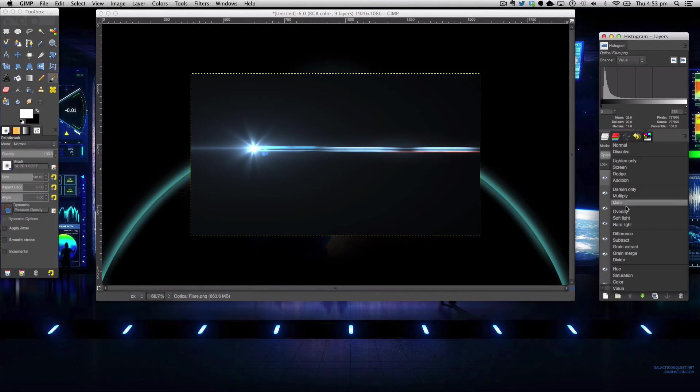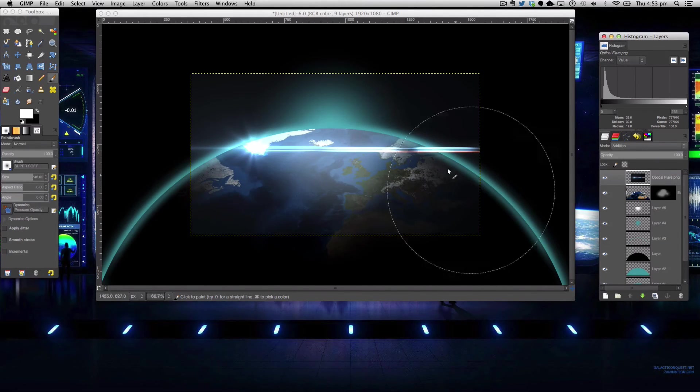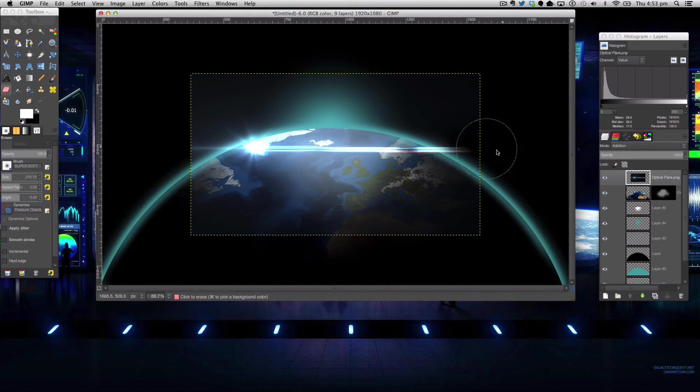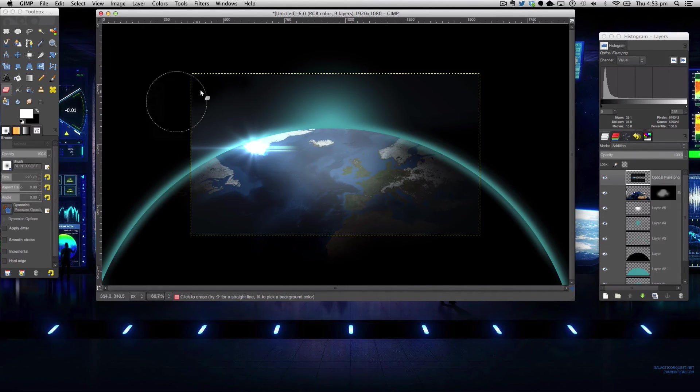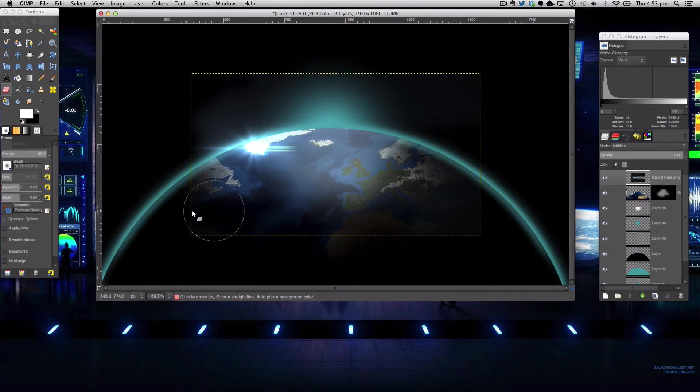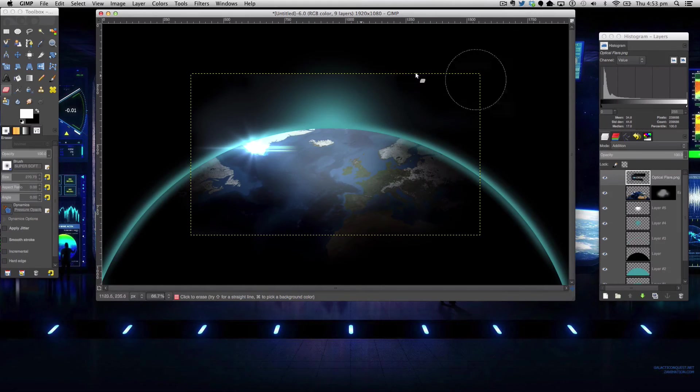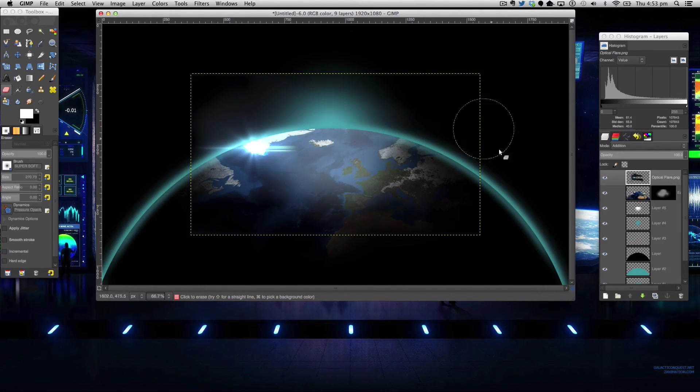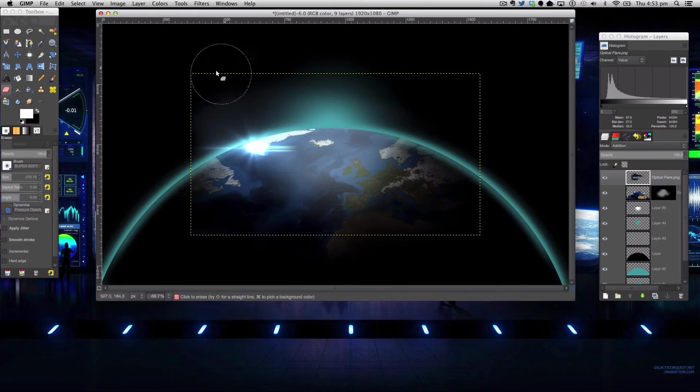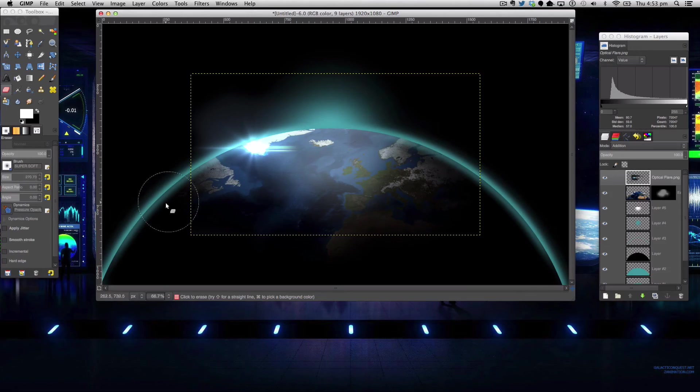The next thing we're going to change the layer mode to addition that removes the black and then we're going to get our eraser tool with our super soft brush and we're going to erase most of it but we still want some of the beams left for us. Don't forget to erase some of the glow as well because the glow sometimes is really unnecessary. Okay there we go I'm sort of happy with that.